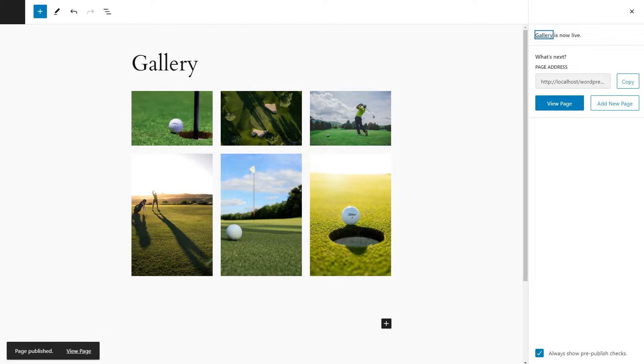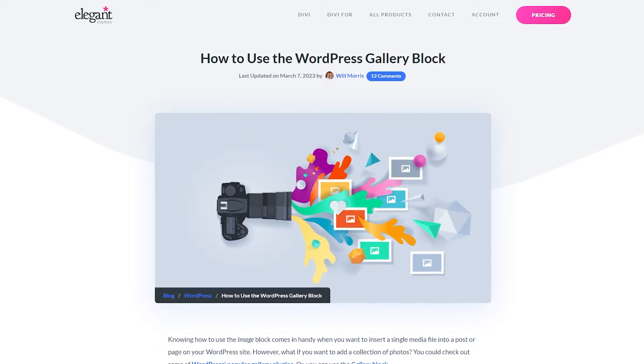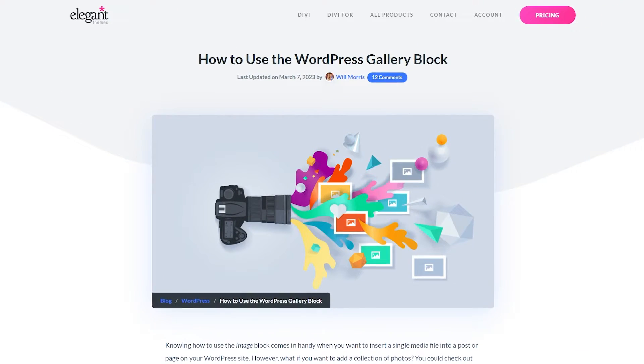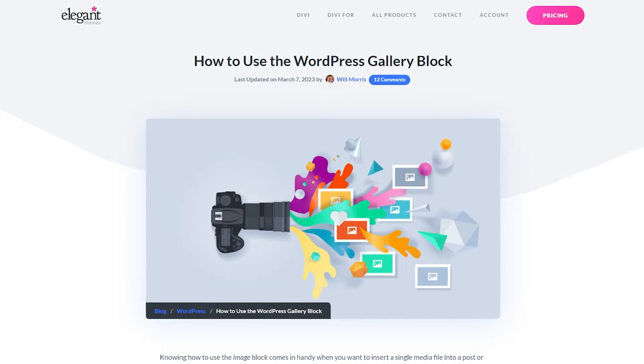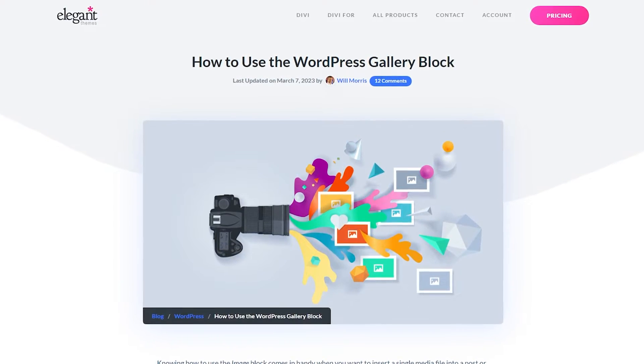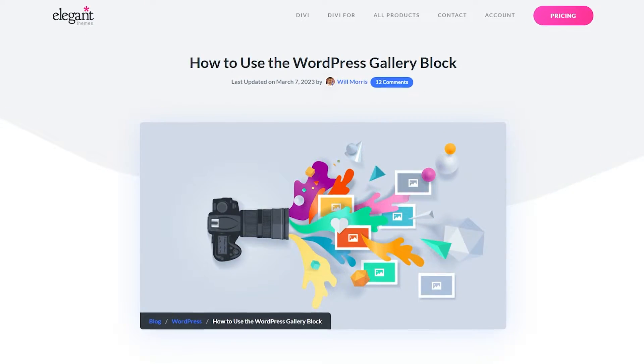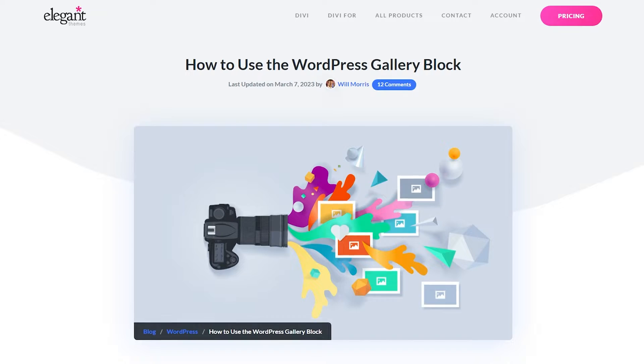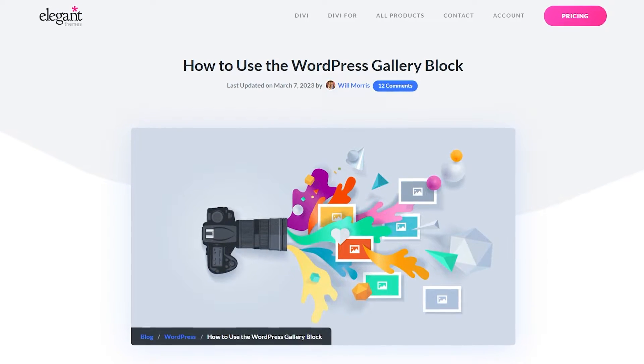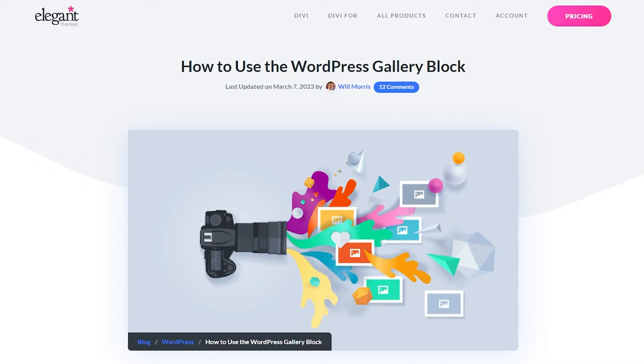And you're all set and ready to go. Check out our post on how to use the WordPress gallery block to learn more. Now it's worth noting that it does have some drawbacks. For example, you can't use it to showcase your product photos, nor can it be customized deeply.